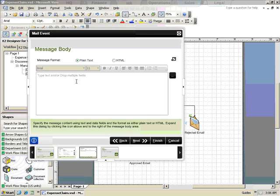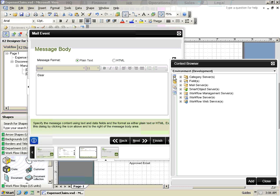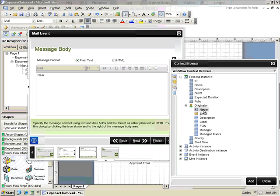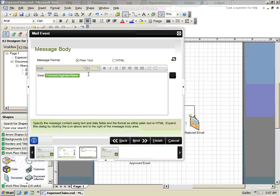When configuring the email, you have access to both process and instance data to help configure the subject and body of the email. In this scenario, we'll use the originator's name as well as some other information from the process.